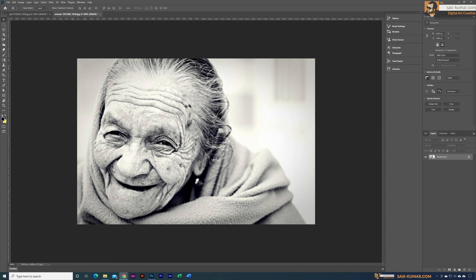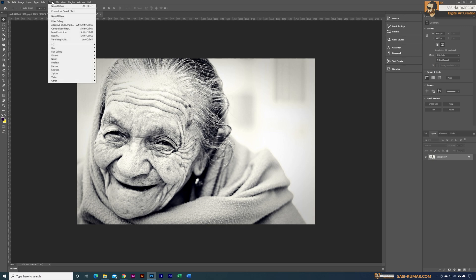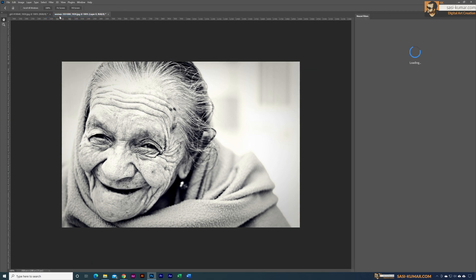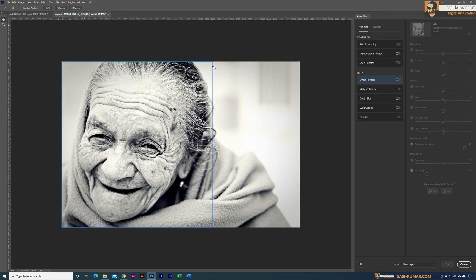Alright, I have this black and white picture in here. All I need to do is go to the Filter and select the Neural Filters from here. You guys can see we have a couple of options for this.